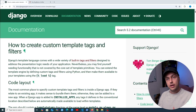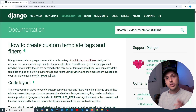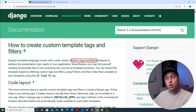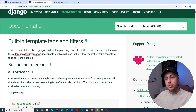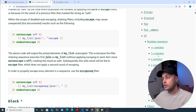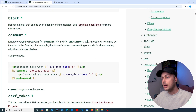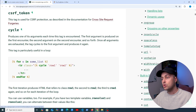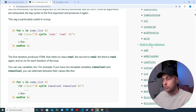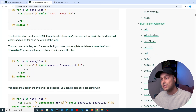In this video we're going to learn how to create our own custom template filters in Django. If you've used Django templates in the past you're probably familiar with these template filters. If we look on the right hand side here we have examples of some of them in this built-in filter reference.